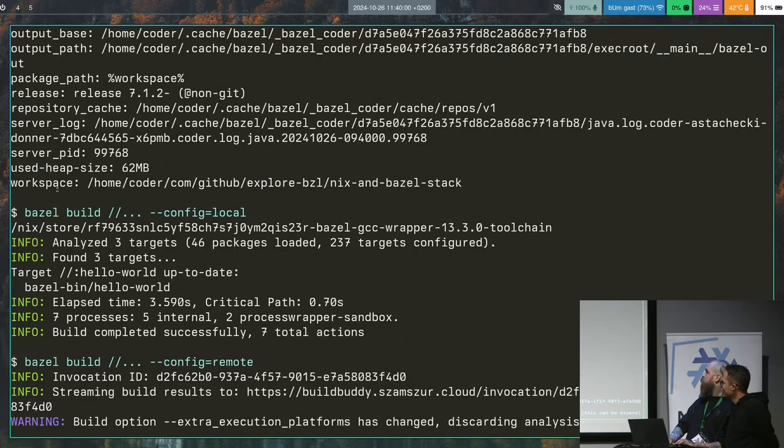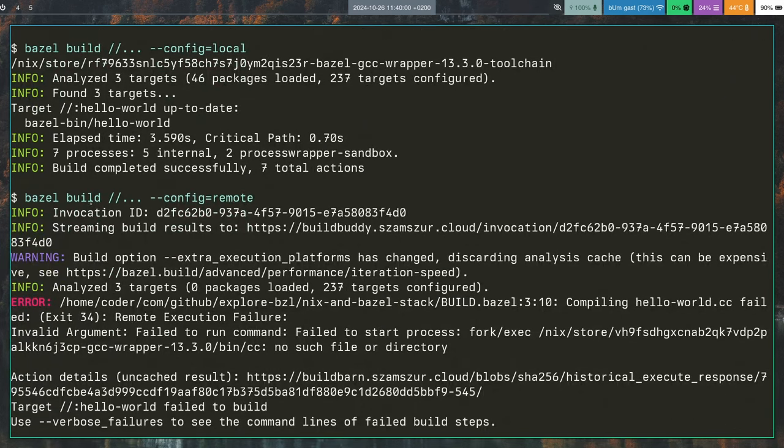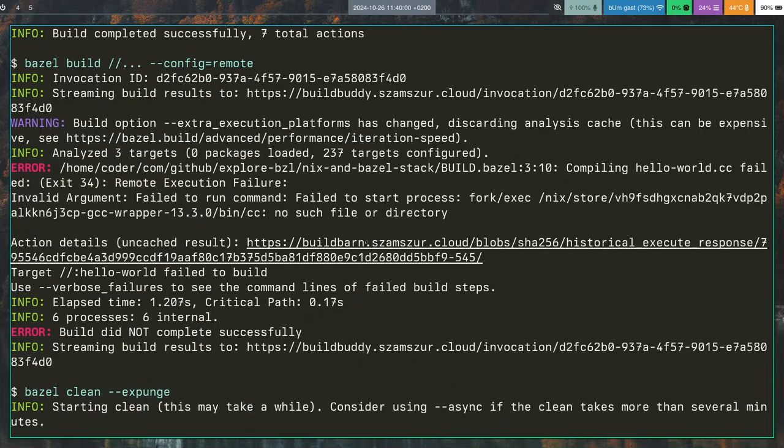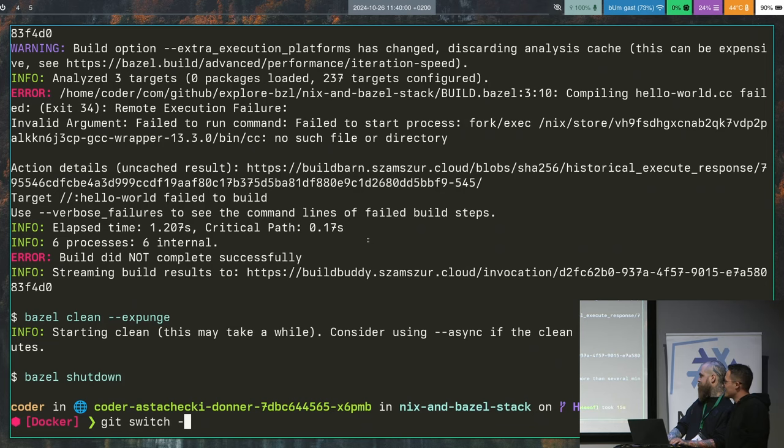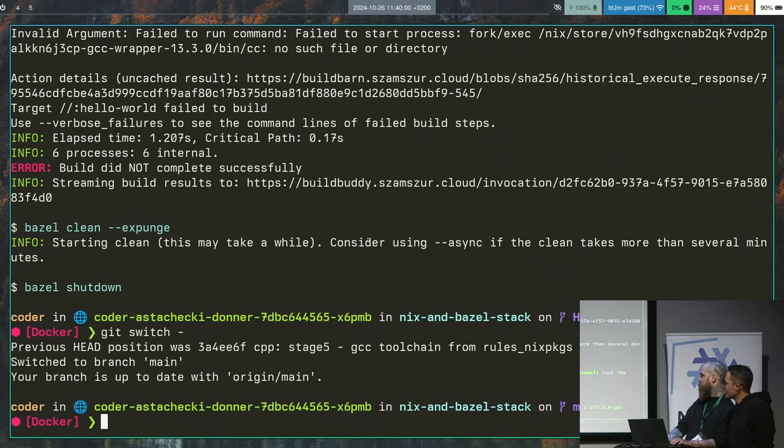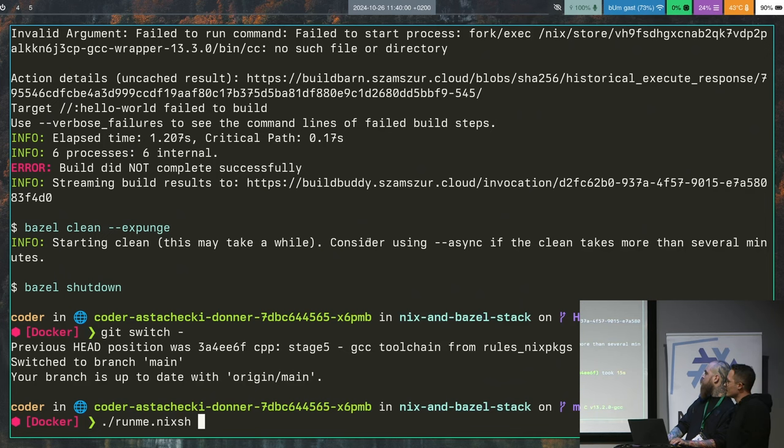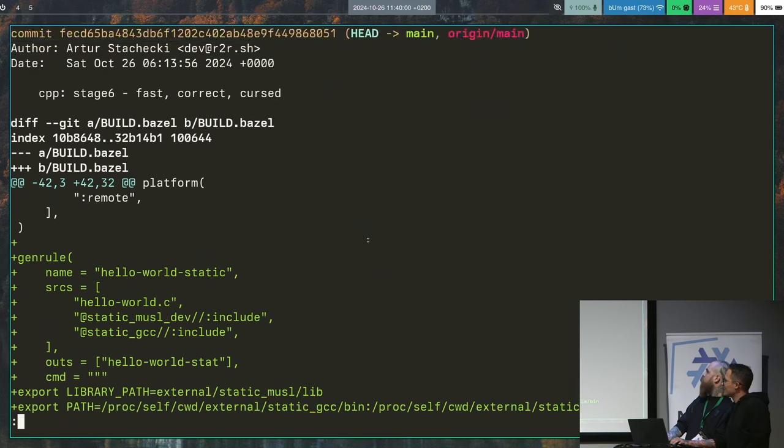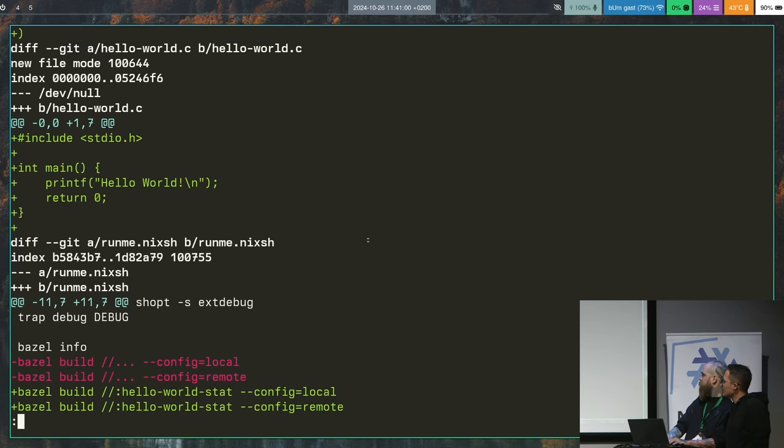But when we switch to remote execution, we are back to square one with the familiar error saying that the store path does not exist on the remote worker. So there is one more thing that we need to do, and again, it's manual labor. And I will just remind you that this is a simple GCC toolchain, and it's only one. Imagine you are doing ten cross-compilers.